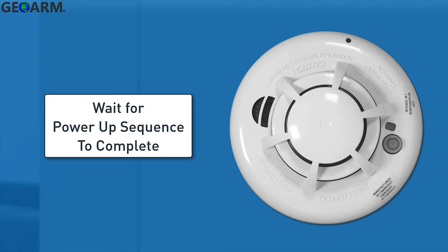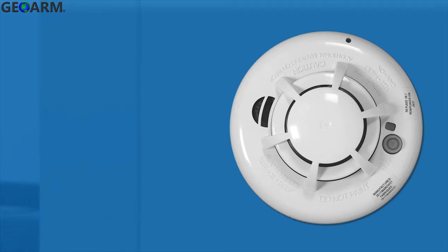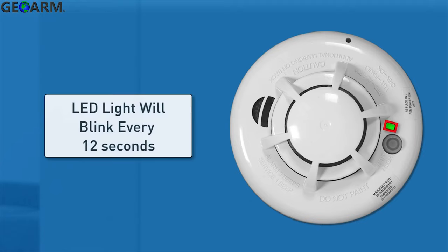Once the power-up sequence completes, you'll see the green LED light blink about once every 12 seconds to indicate normal operation.